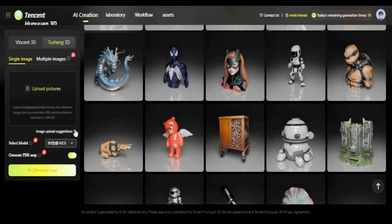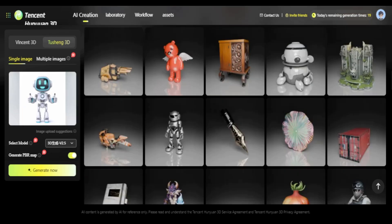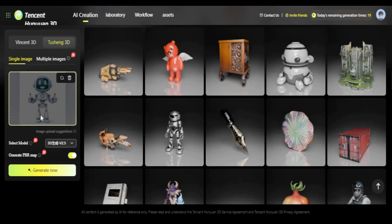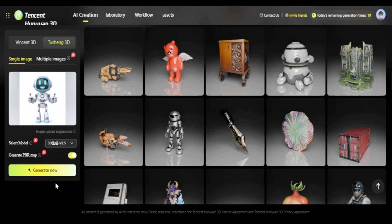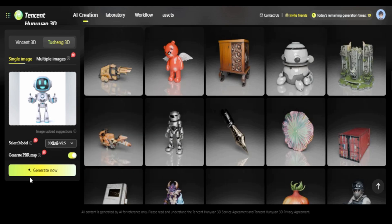For the next one I'll try the image-to-3D section. There are some instructions for the images: they should have a simple background, should not have text, and the size should be 128 by 128 pixels. I'll use this image of a robot — it's a simple image with a simple background and no text, so let's see what that does.